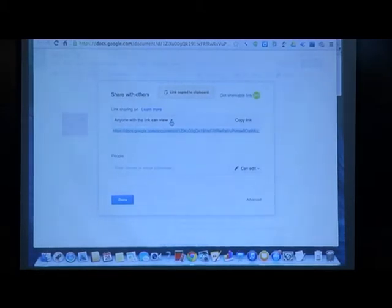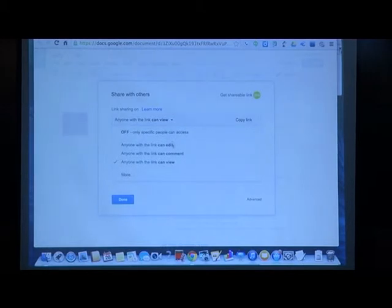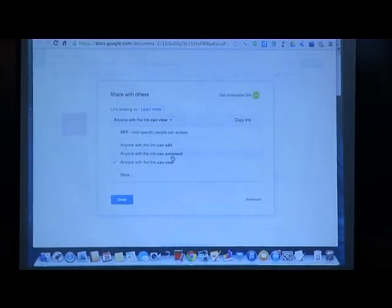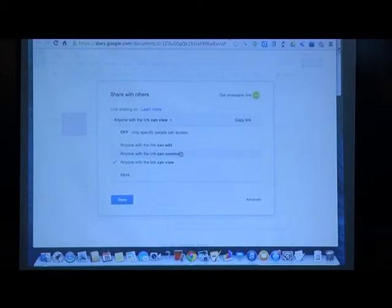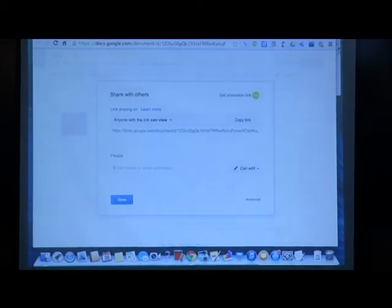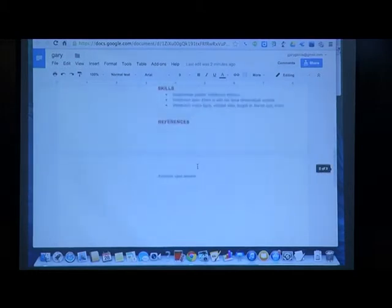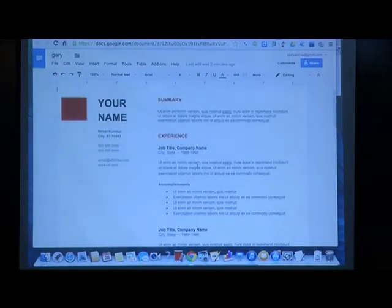If you want the public to comment, you don't have to specify email addresses — you just allow them to comment. A file can be shared as public and you can change the setting to can comment or can view. For the people you want to allow to edit, you share them as can edit. Using a template, the layout is already done, so you just focus on filling in the content.